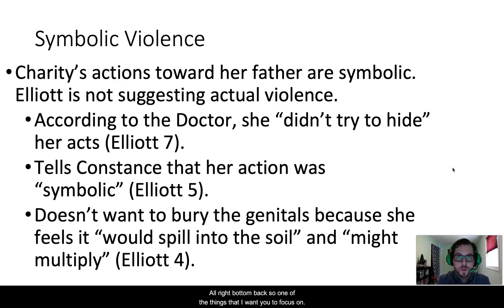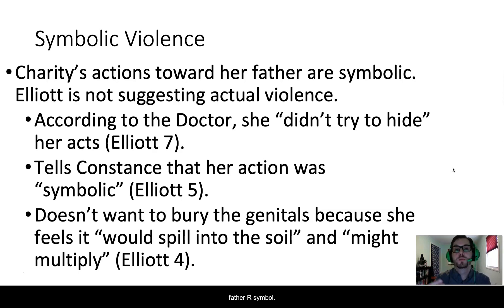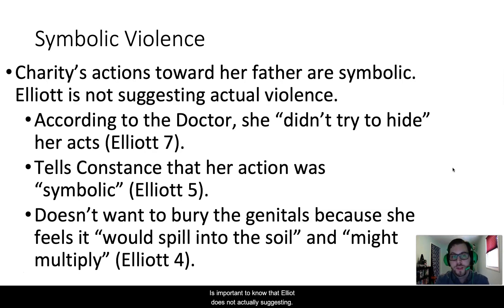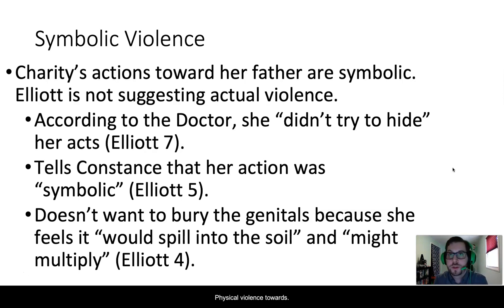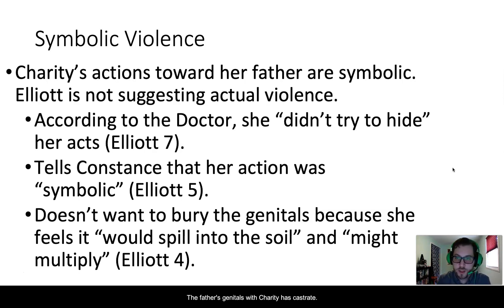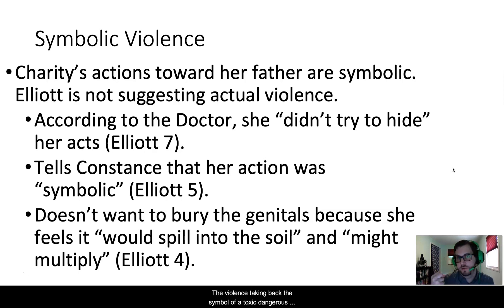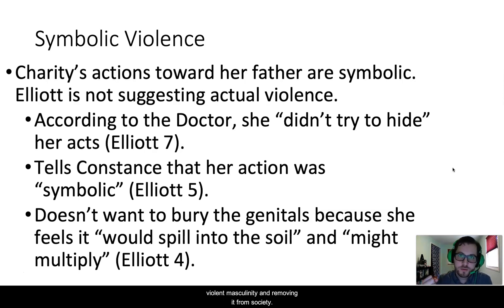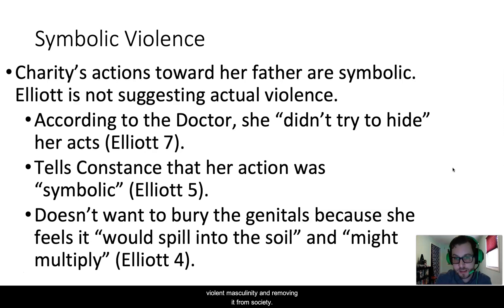One of the things I want you to focus on in the play Stash is that Charity's actions towards her father are symbolic. It is important to note that Elliott is not actually suggesting physical violence towards abusers. The father's genitals, which Charity has castrated, is a symbolic act of her taking back the violence — taking back the symbol of a toxic, dangerous, violent masculinity and removing it from society.